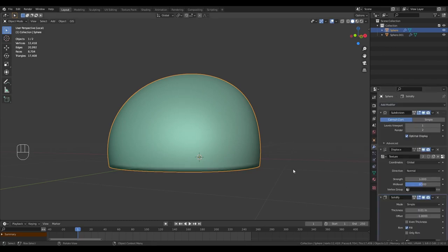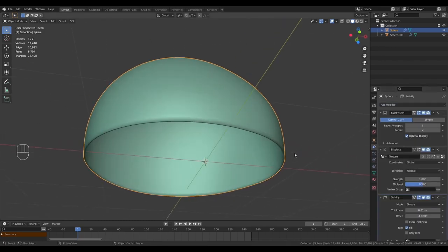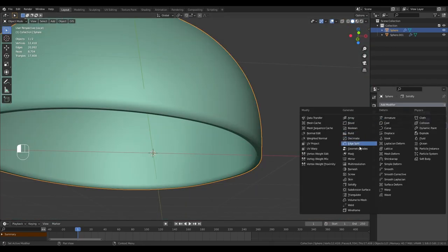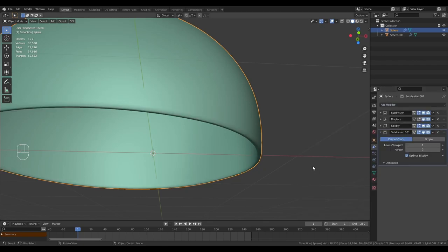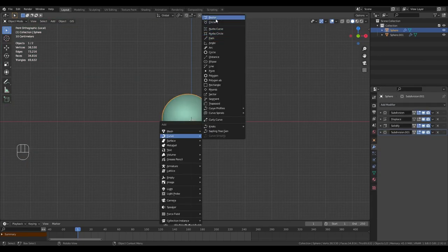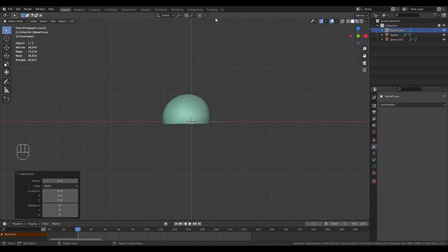Give the cap some thickness with the solidify modifier. 0.025 should be enough. Give it a subdivision surface afterwards just to smooth everything out. Add a bezier curve.